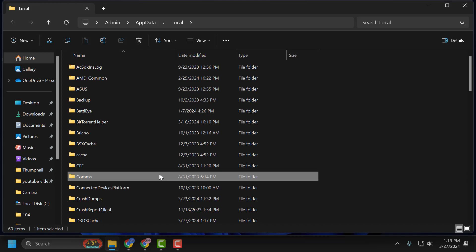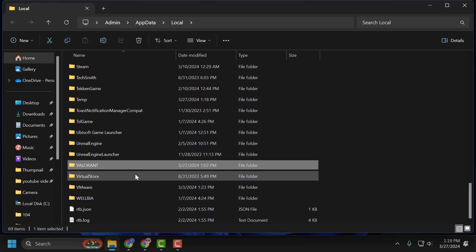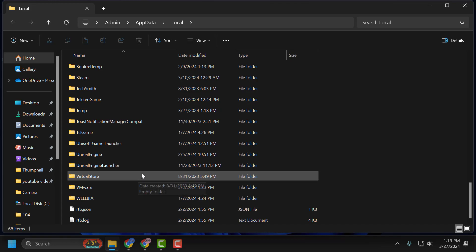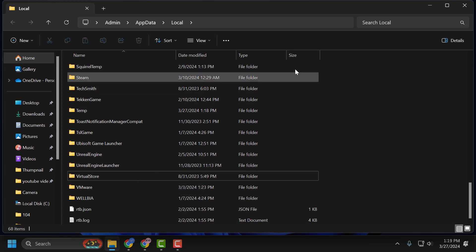In here, search for the Valorant folder. Right click on it and delete it. Now close the window.